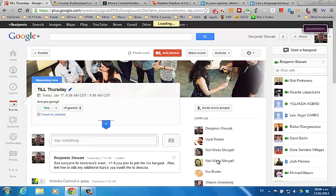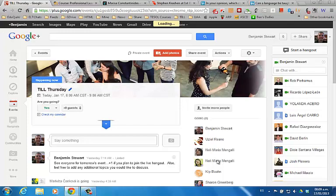If you click the link 'check my calendar,' it will open up Google Calendar and I believe the correct time does appear there. It seems to be a glitch in the system, and I'm sure Google will work it out eventually. In the meantime, I'm going to get in the habit of including a link to World Clock to make sure there's no confusion about the start time for each event, and I'll continue doing that until Google Plus resolves this issue.